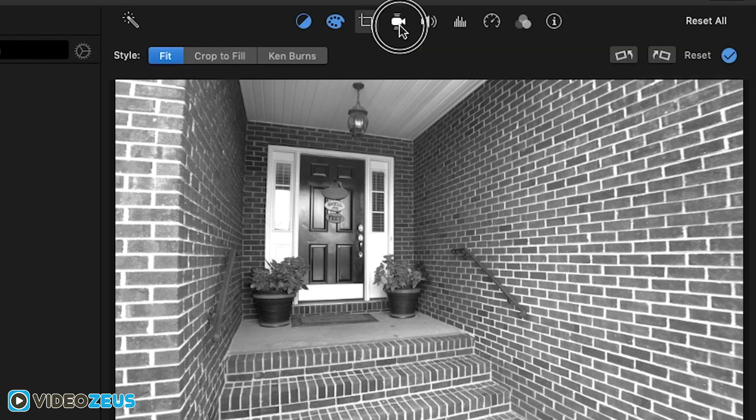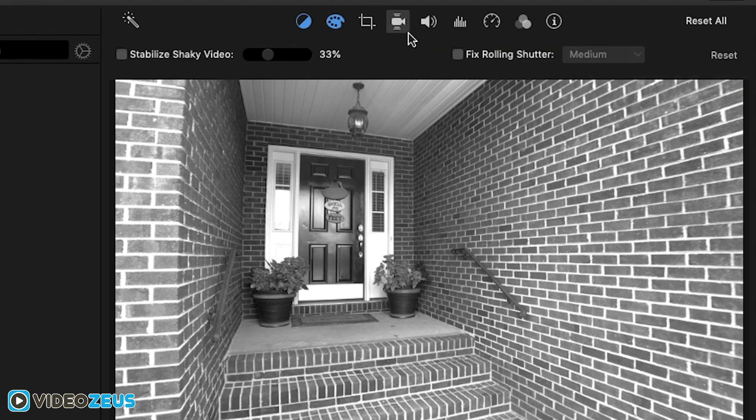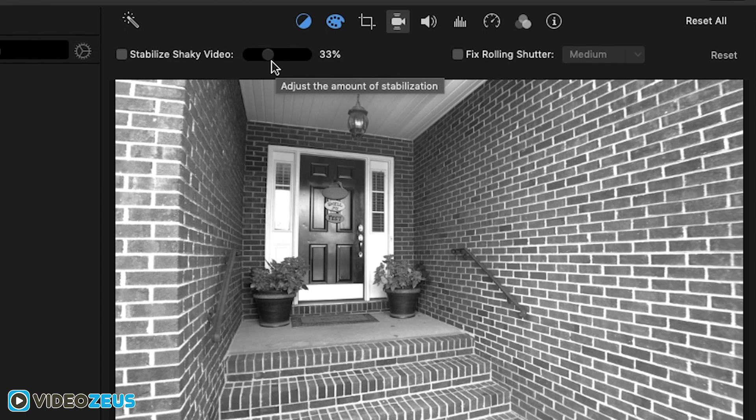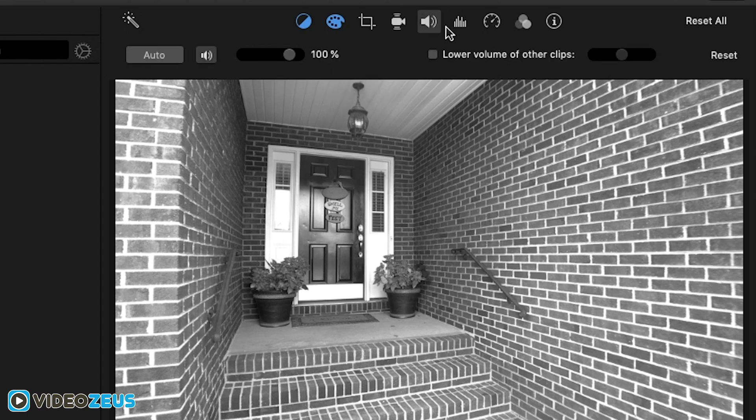The next is the stabilization tool where you can help stabilize shaky footage. You can modify how much stabilization you want by using the slider here. Next to that is the volume tool, which we've already touched on.